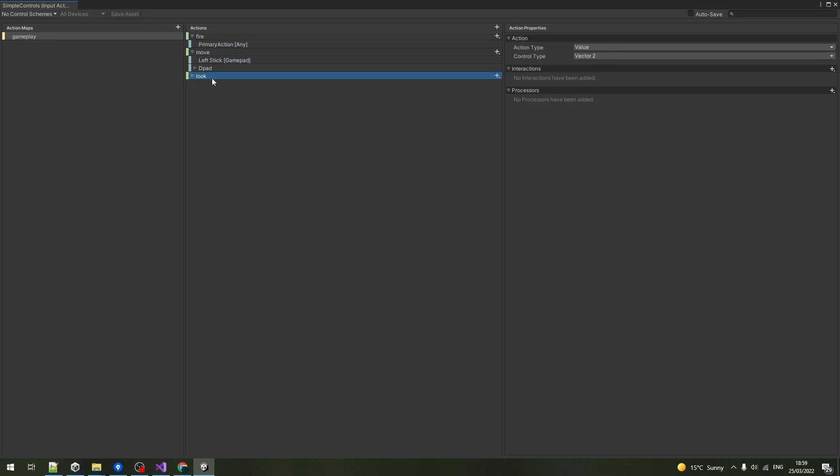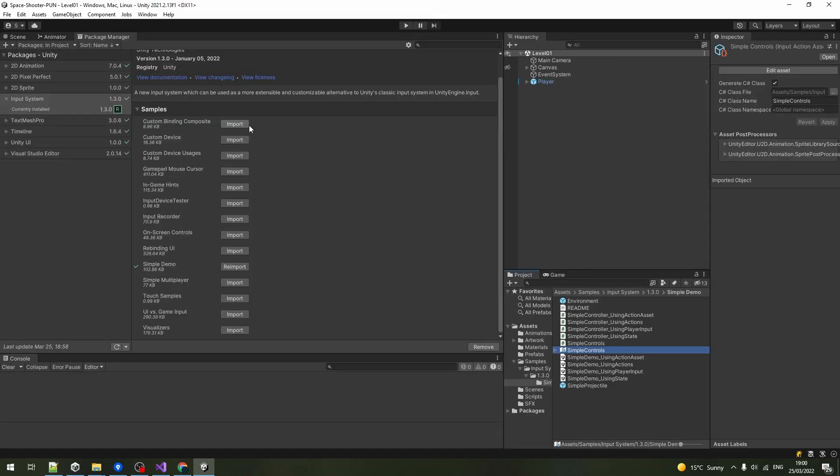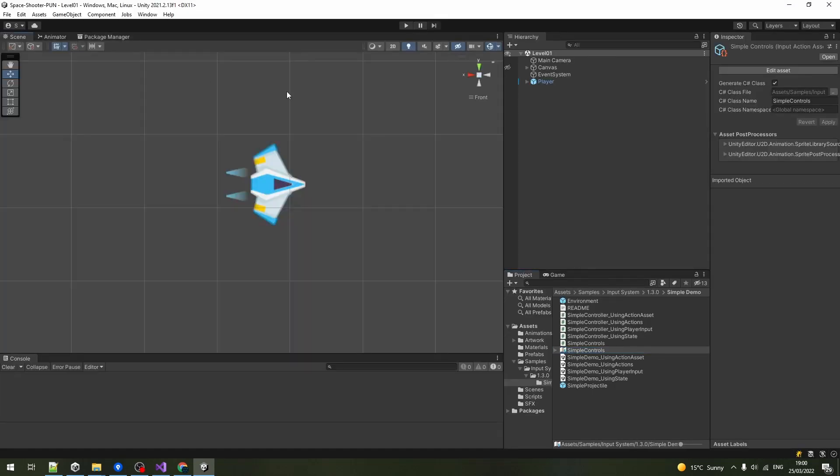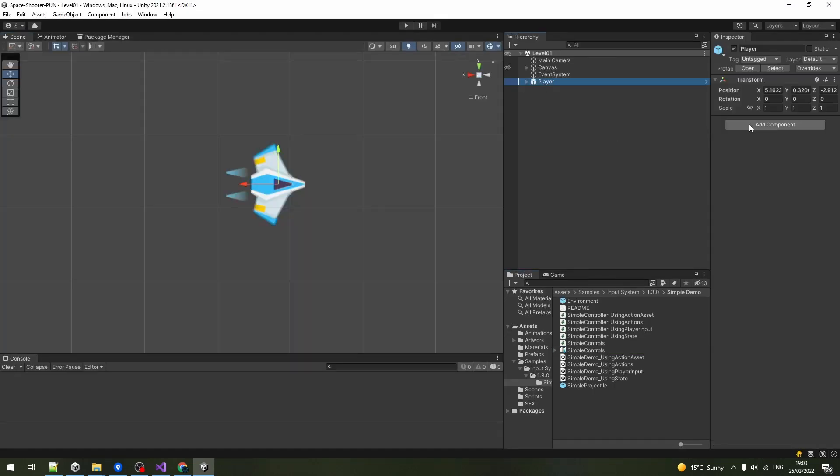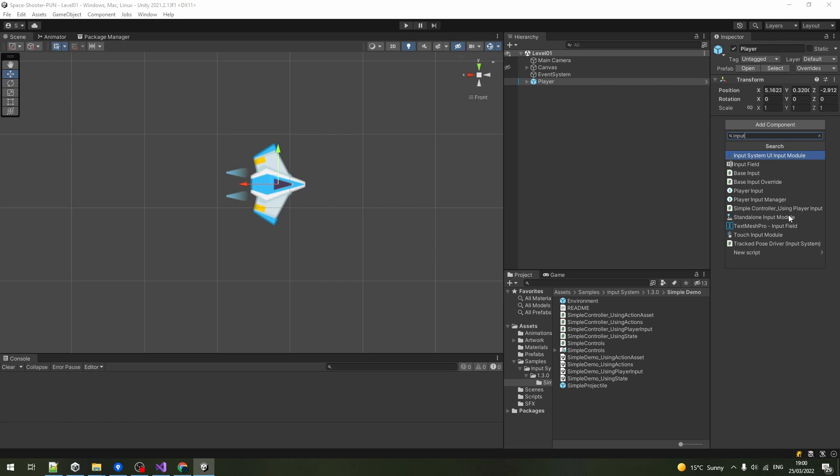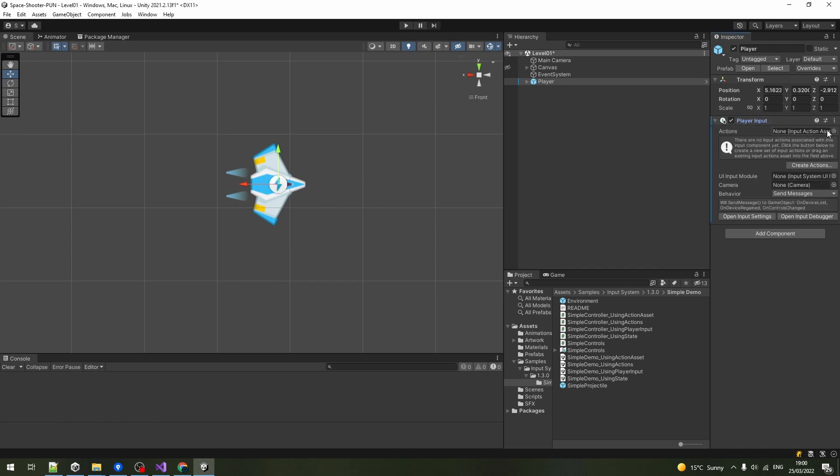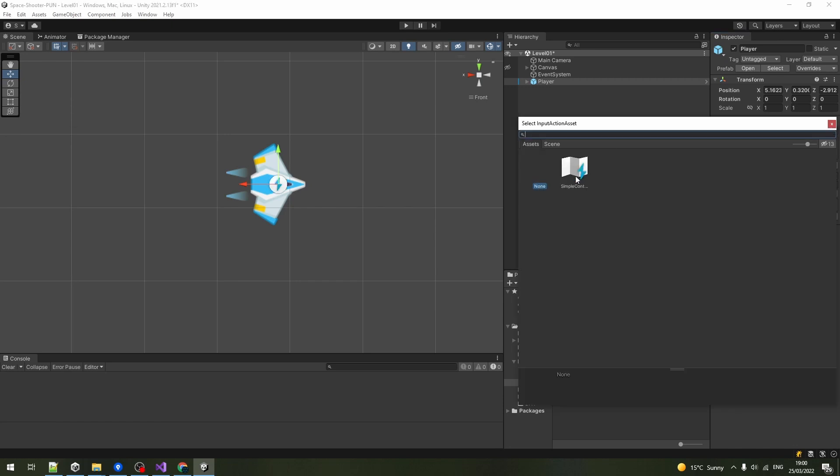If you're adding any actions, make sure to save them before closing or have the autosave option enabled. Select the player's object and add Unity's player input component and assign the simple controls asset to it.